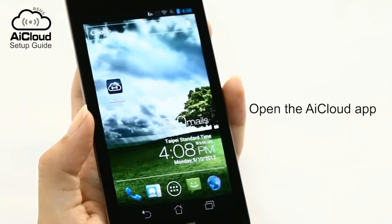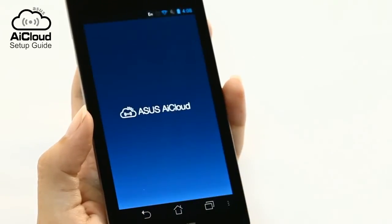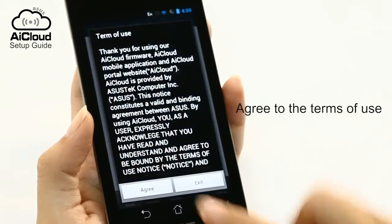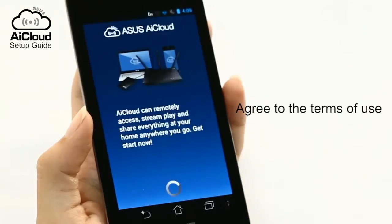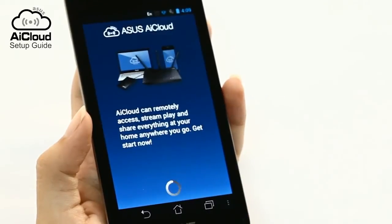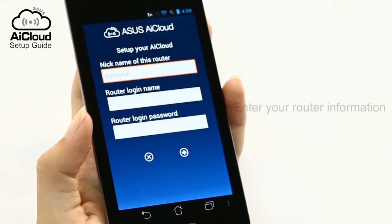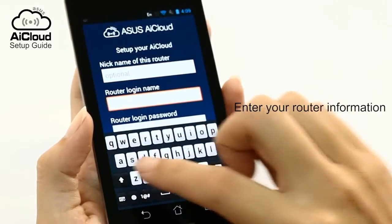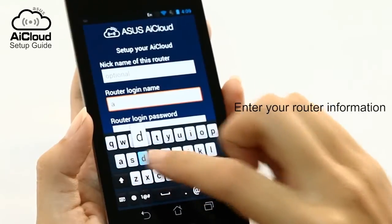Download and install the AI Cloud app from your device's app store, then open the AI Cloud app. Enter your router name and password to complete setup.